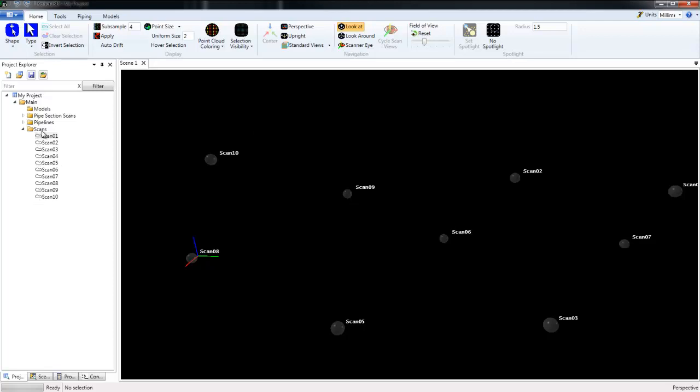Now to add scans into the scene window, typically you would select the Scans folder and drag and drop that into the scene, or choose an individual scan or multiple scans and drag and drop those into the scene.